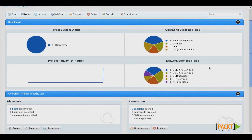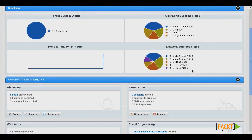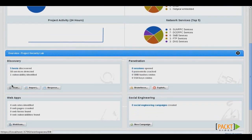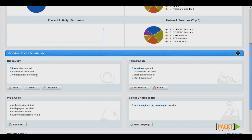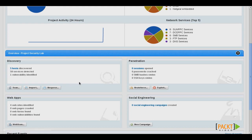The next thing that we want to do is attempt to identify vulnerabilities on our target network. Rapid7 actually has Nexpose, their vulnerability scanner, fully integrated into Metasploit Pro. We can access it just by clicking this button. However, because we already performed vulnerability scans with Nessus, we'll use the import function.